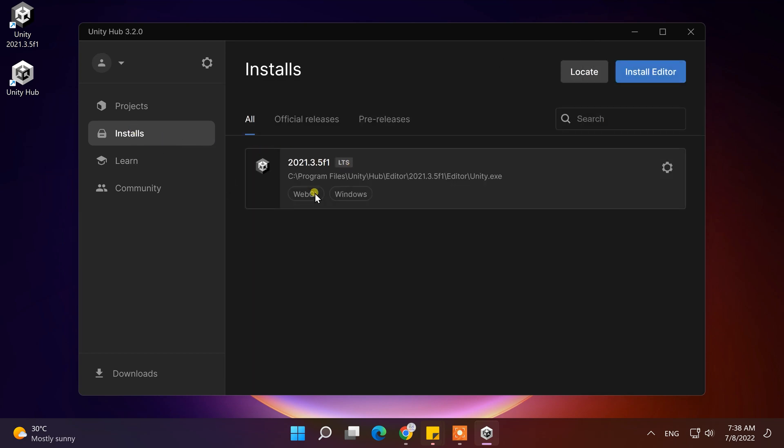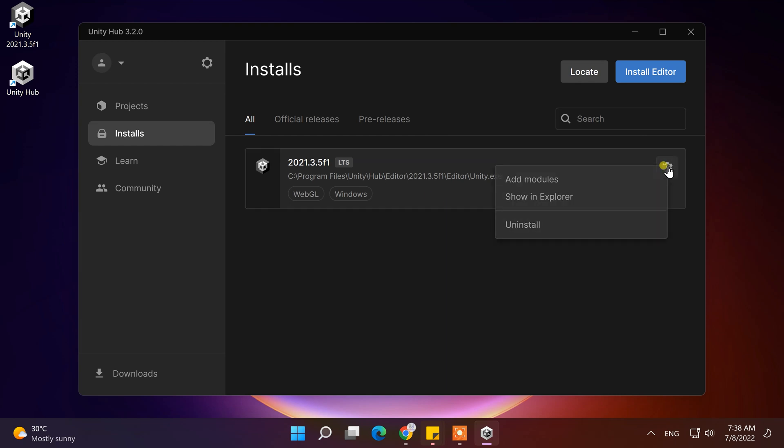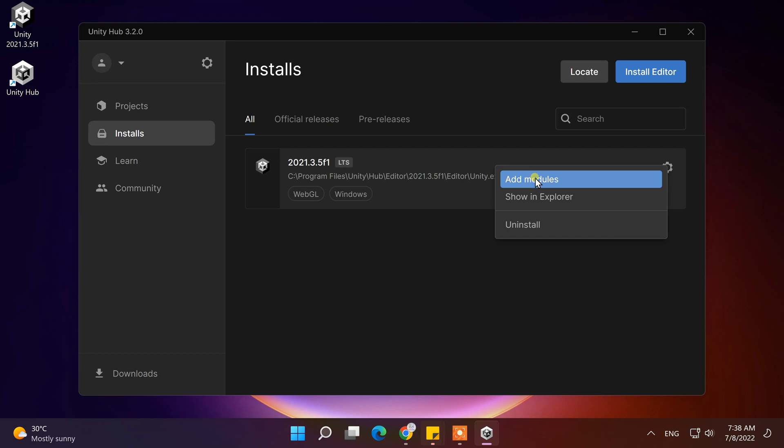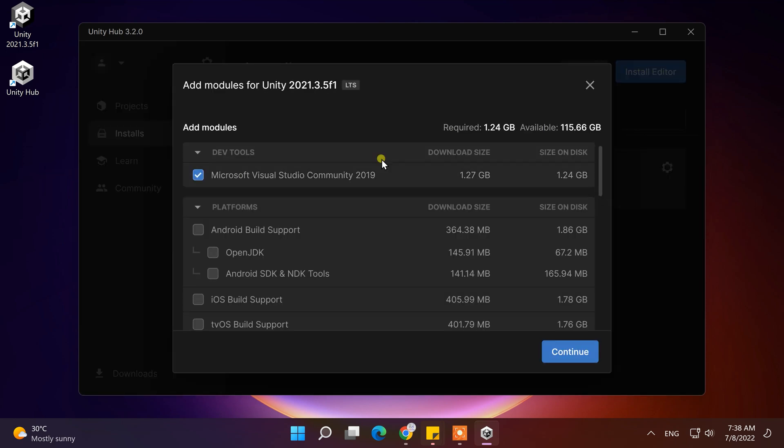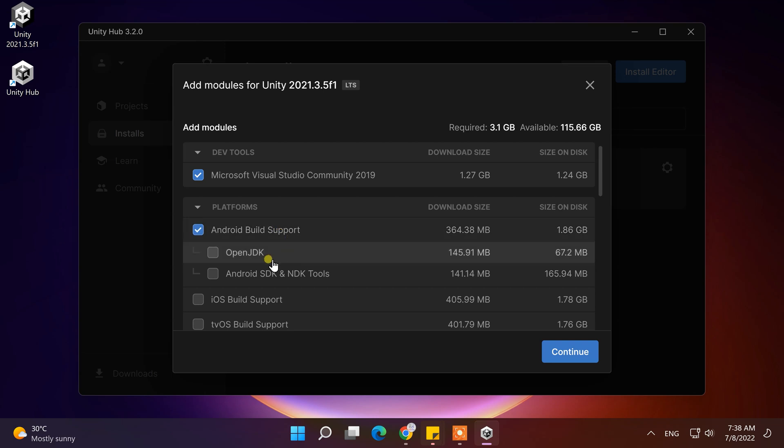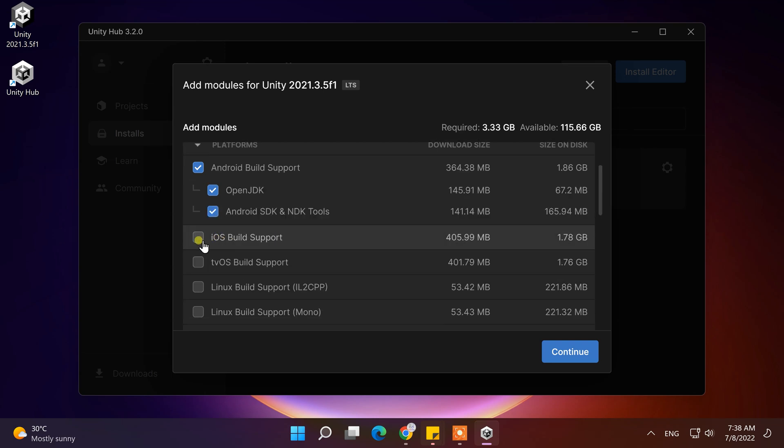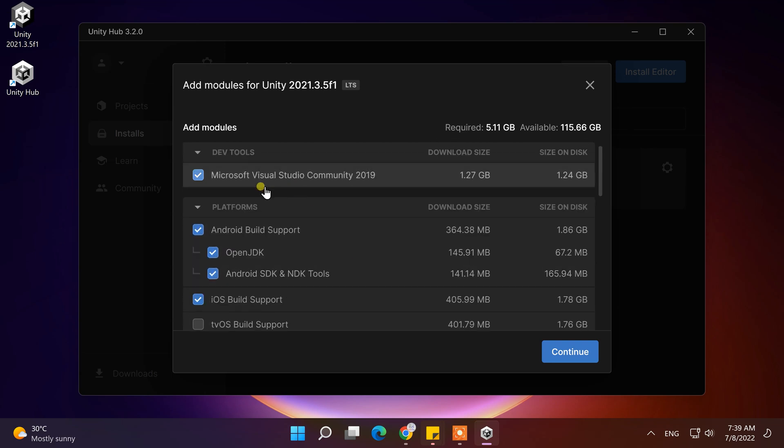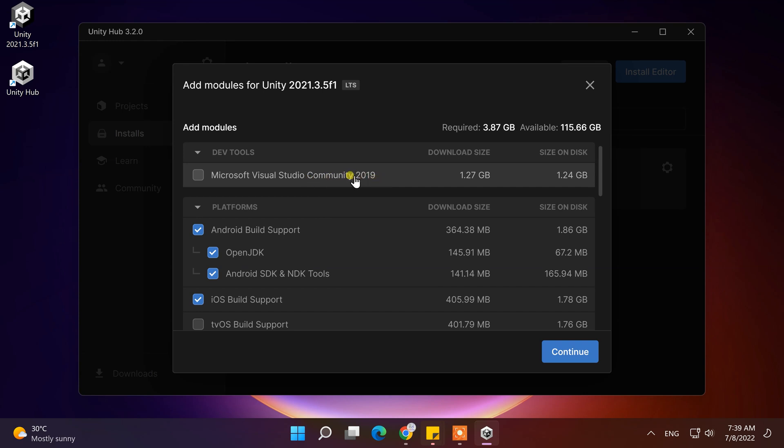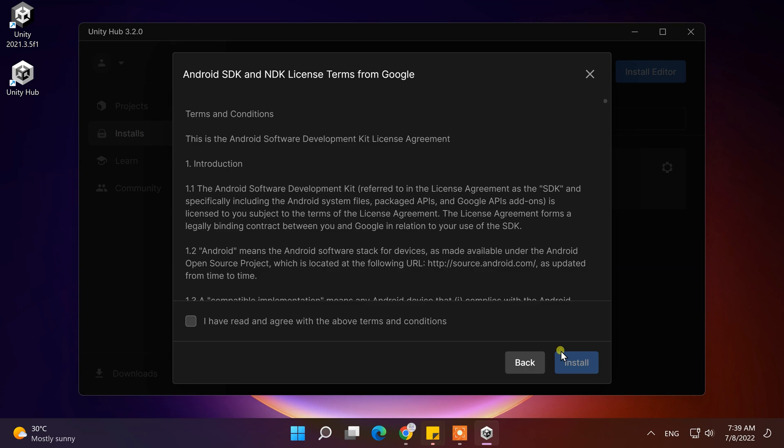If you want to add more modules on currently installed Unity Editor, then click on this setting icon, and click on Add Modules. From here, select Android Build Support and iOS Build Support, so that after making games, you can publish them to Android and iOS. I will also deselect Microsoft Visual Studio Community 2019, so we can install the latest version of Visual Studio separately. Now, click on the Continue button.